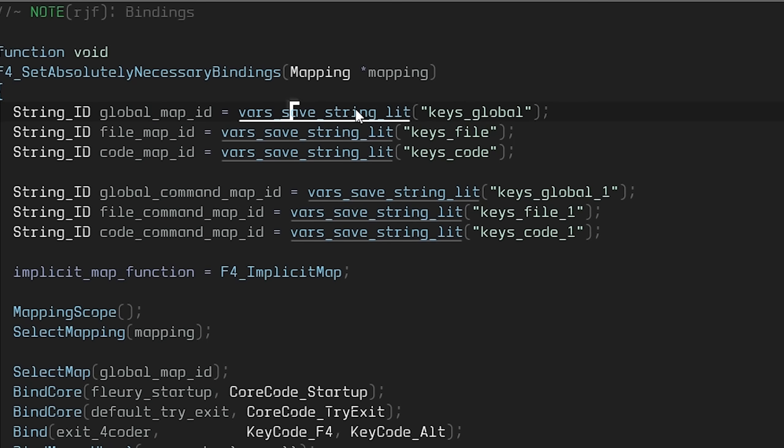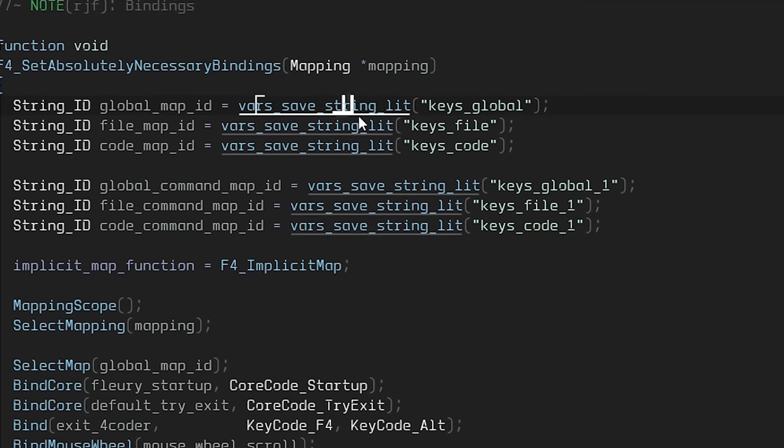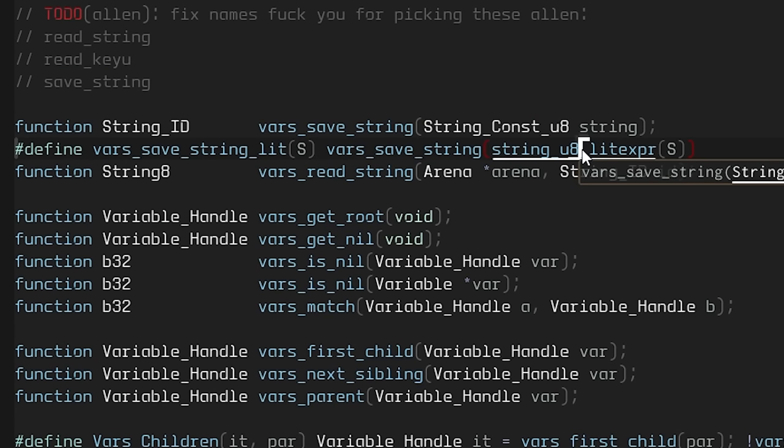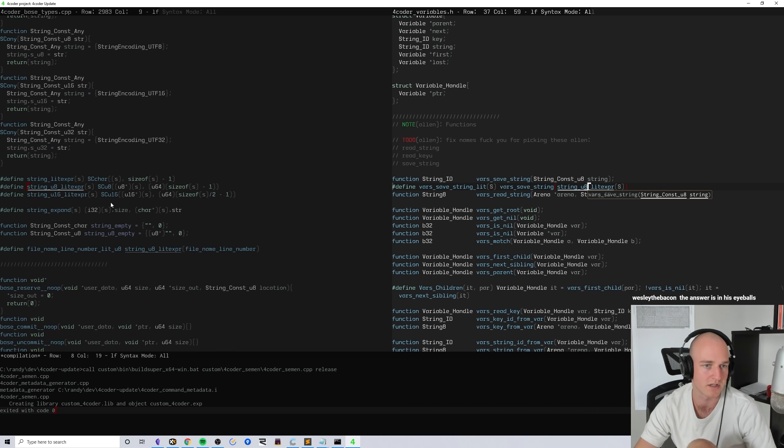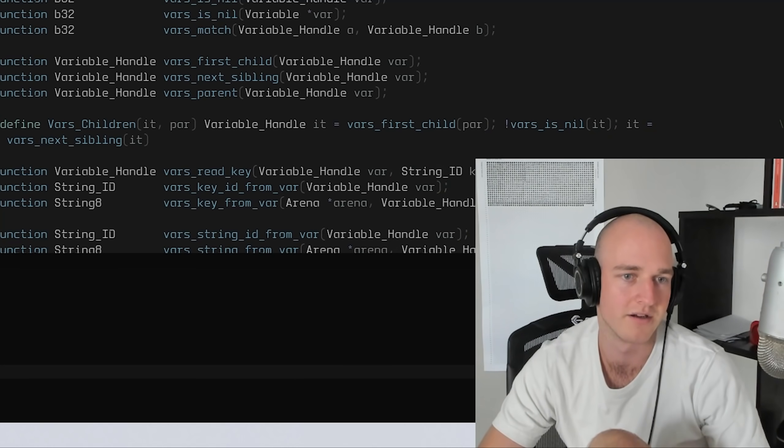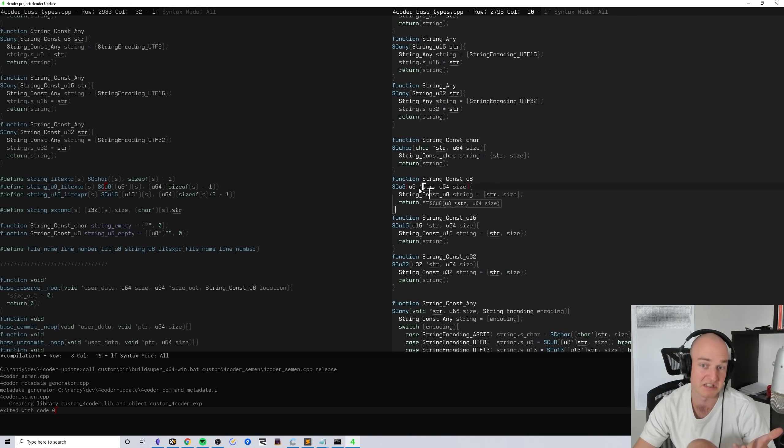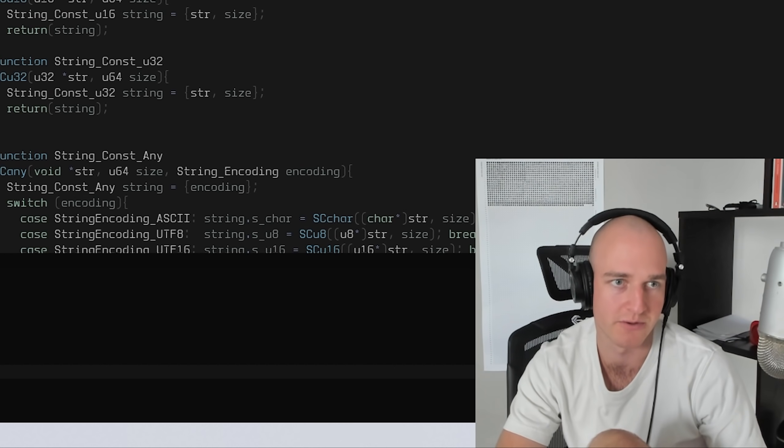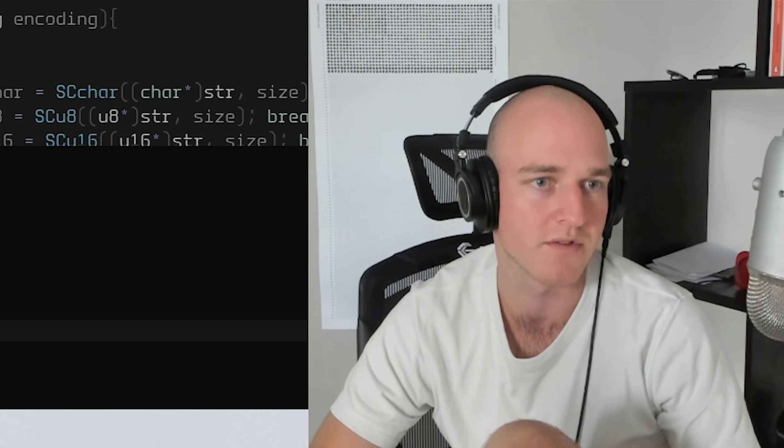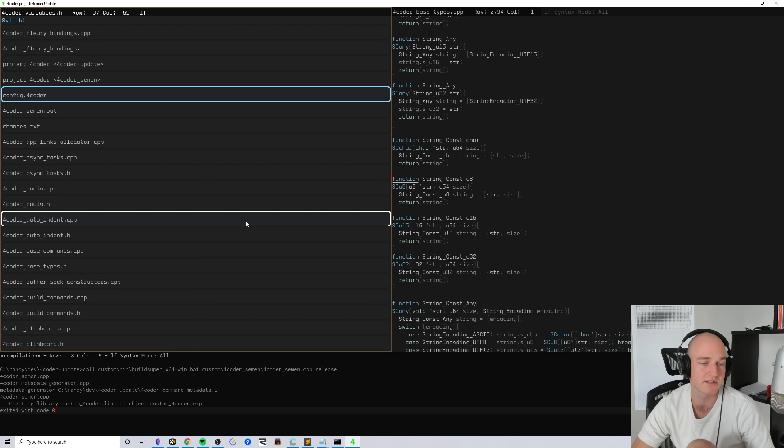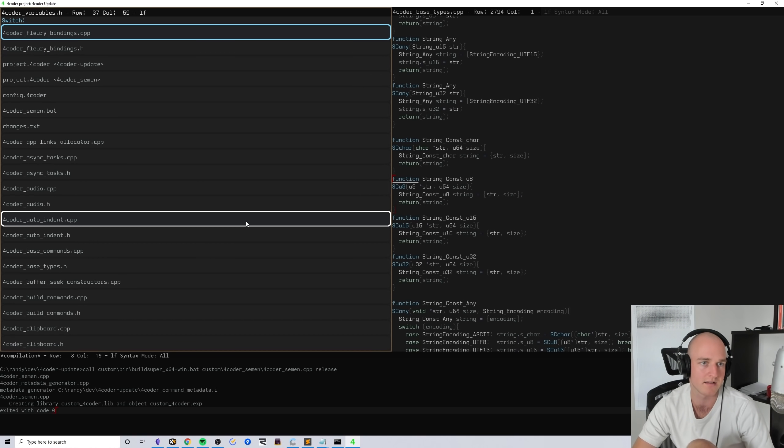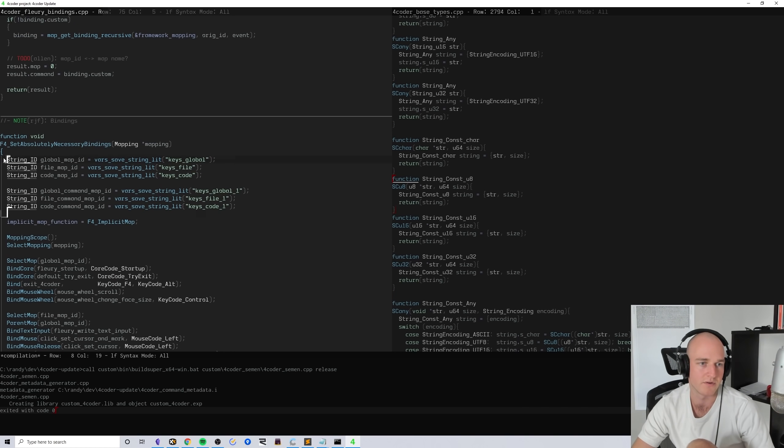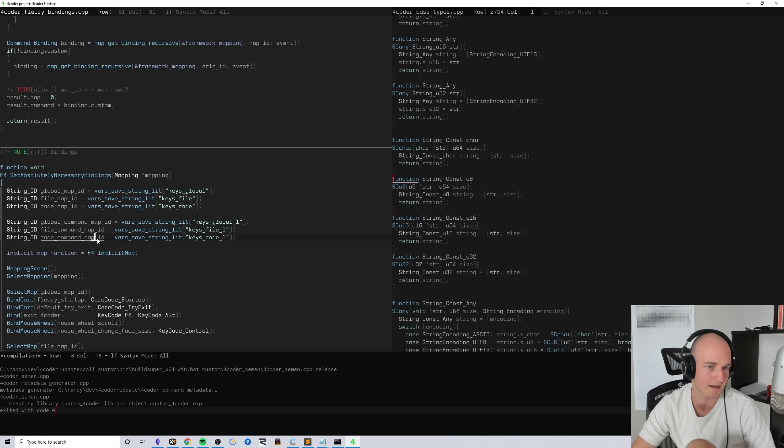There's a bunch of 4coder stuff in here, right? And now I actually have access to it, so I can see what this does. Vars_save_string_lit does this lit expression which does... oh god, I don't know what any of this does, it's nothing to do with saving strings. But at least we've got that now and I can actually traverse 4coder and peek inside the actual code.